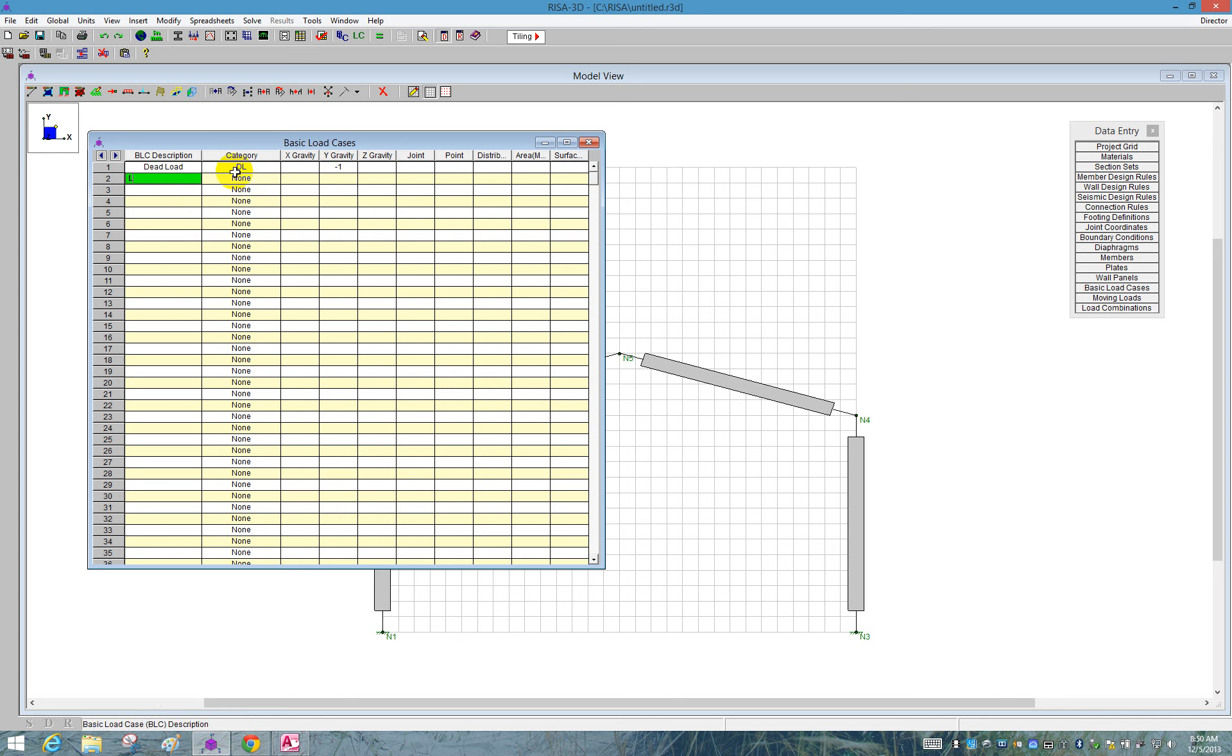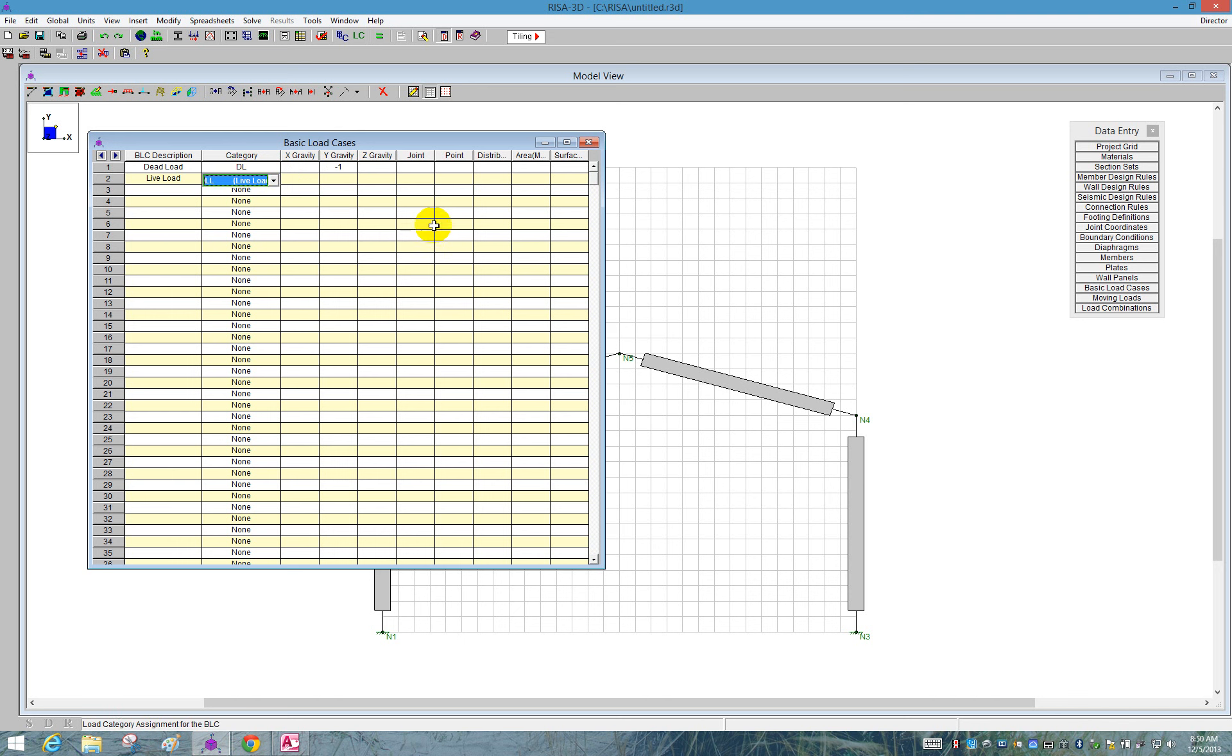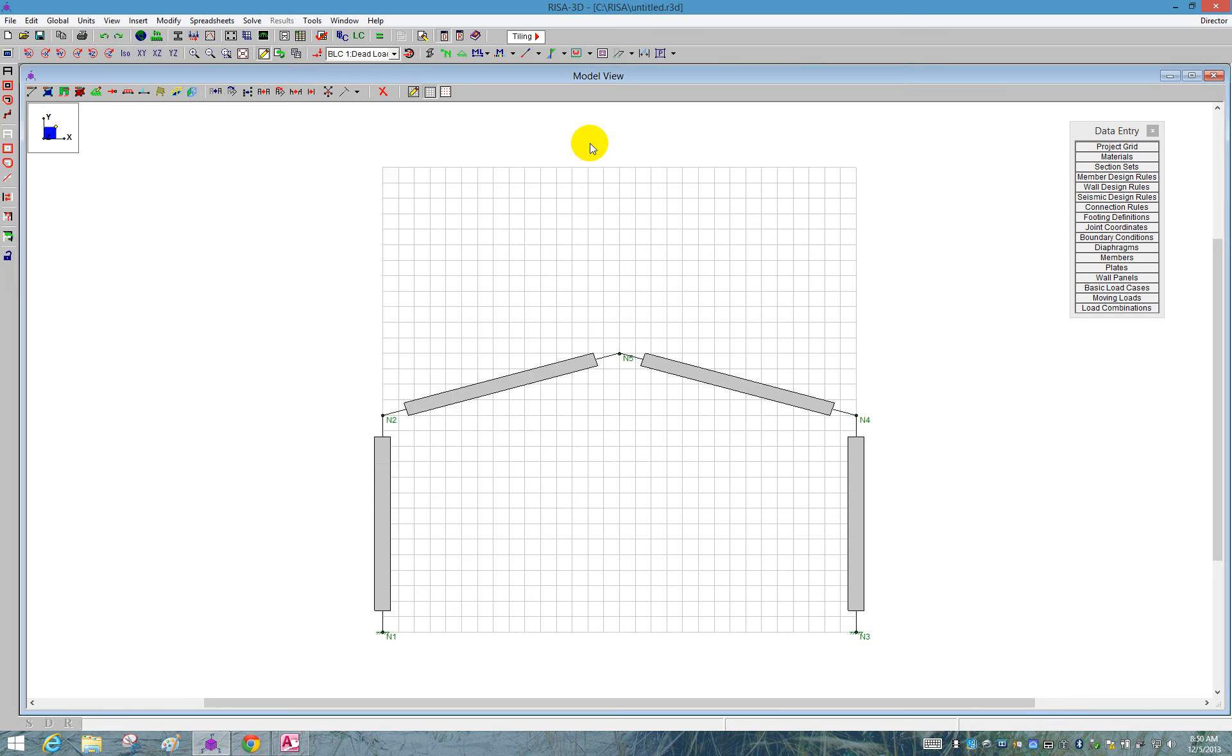I'm also going to define a live load. I'm going to choose the category here to be LL, live load. Now I'm going to use this. I'm going to apply it as a distributed load. When you apply loads, it's easier to apply loads graphically. So I'm going to close that spreadsheet.